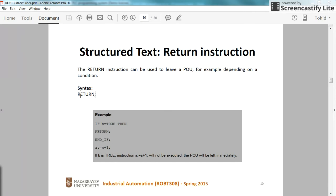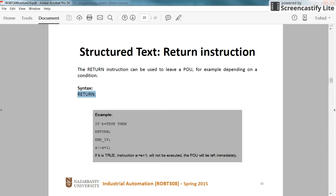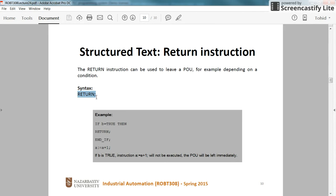The syntax is quite simple. You just need to type return and whenever the line in which you have the return instruction is executed, the execution of the POU or the function block will be terminated and the execution of the program will be continued from the higher level.